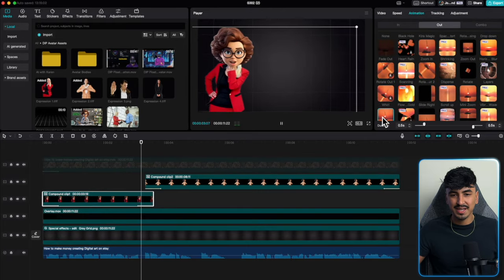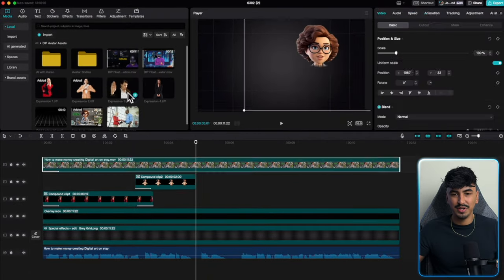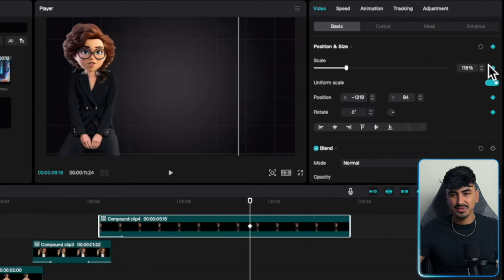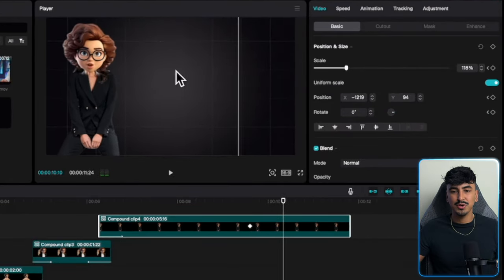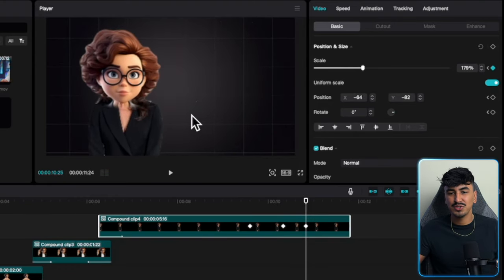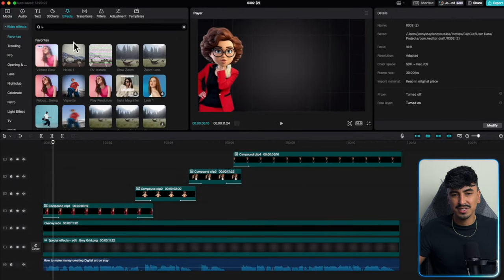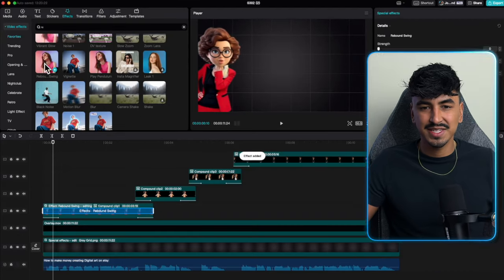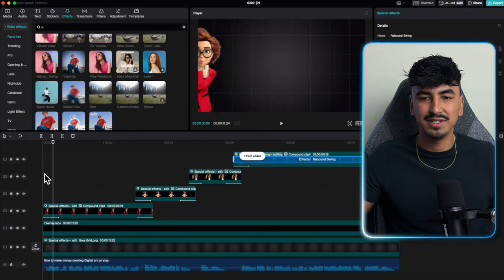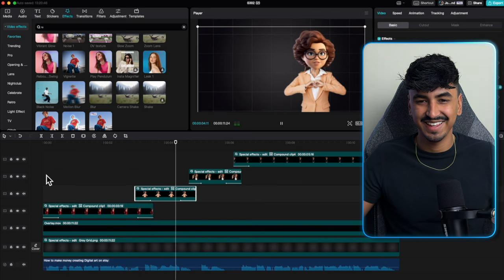Add the next one, apply an animator, and make sure it overlaps so you constantly have a visual on screen. Add all four characters. The additional thing you can do is add scale and position keyframes so you can constantly be moving the avatar around. And then for the background, add some rebound swing — this adds visual movement to your avatar, makes it more engaging and keeps it exciting.